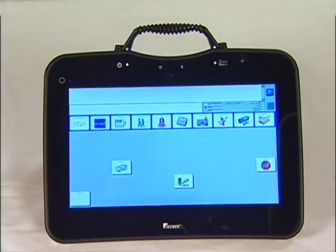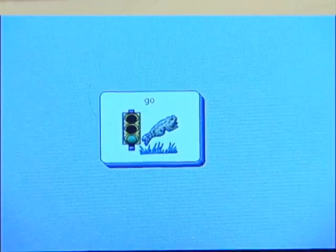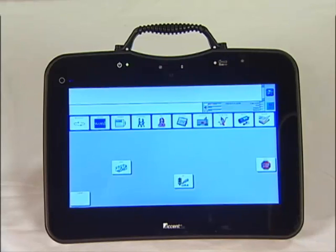And the rest are hidden. To learn how to hide and show buttons, please view the video tutorial Hiding and Showing Buttons. To emphasize the word Go, we are going to turn the background green.